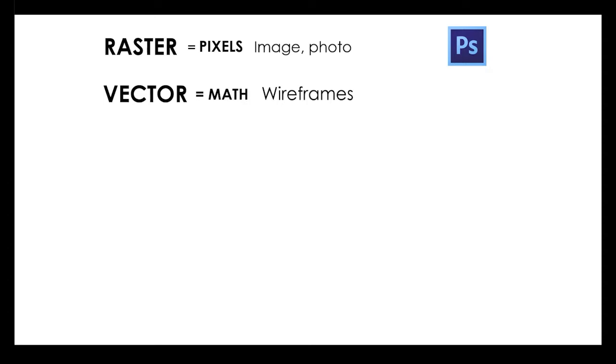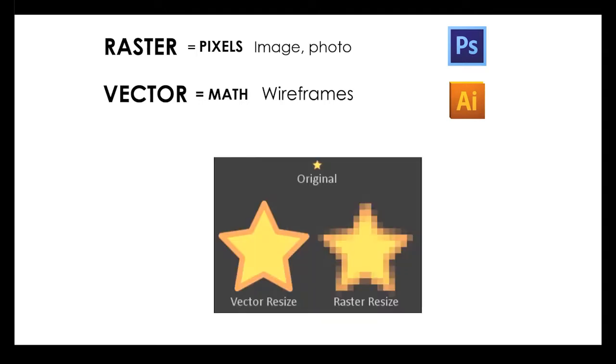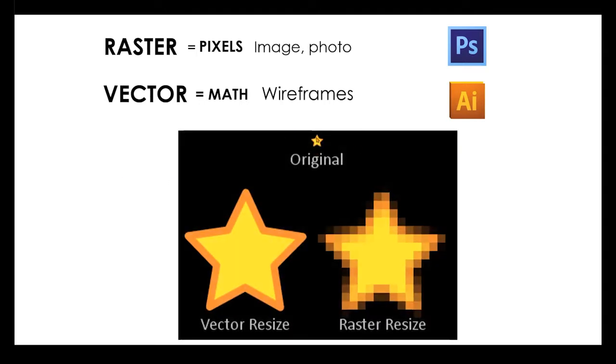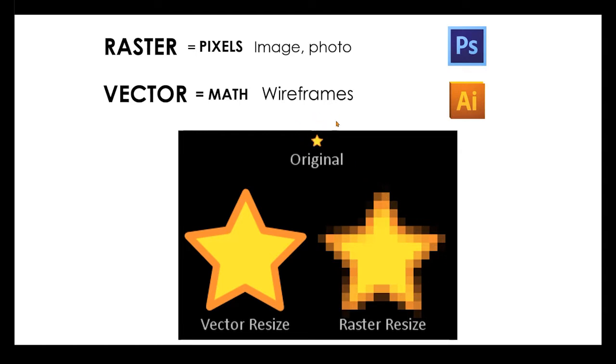That would be things that are created of wireframes. That would be Illustrator. So if you got something off the internet, say this little teeny tiny star, if you were to zoom in really close to it you would see all of the little pixels that it is made of, because things on the internet are pixels. They're rasters.